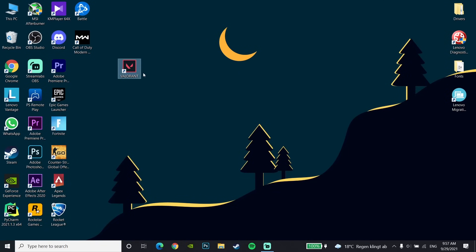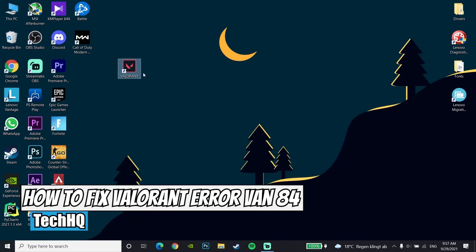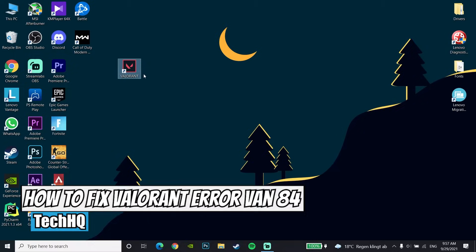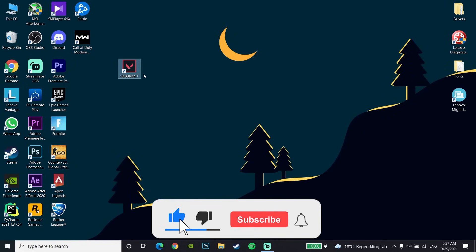Hello everybody, welcome to the kitchen. In today's video I'm going to show you how to fix smart error fan 84. If you want to know how to fix this error code, please go ahead and drop a like on this video and subscribe to my channel. Let's get started.